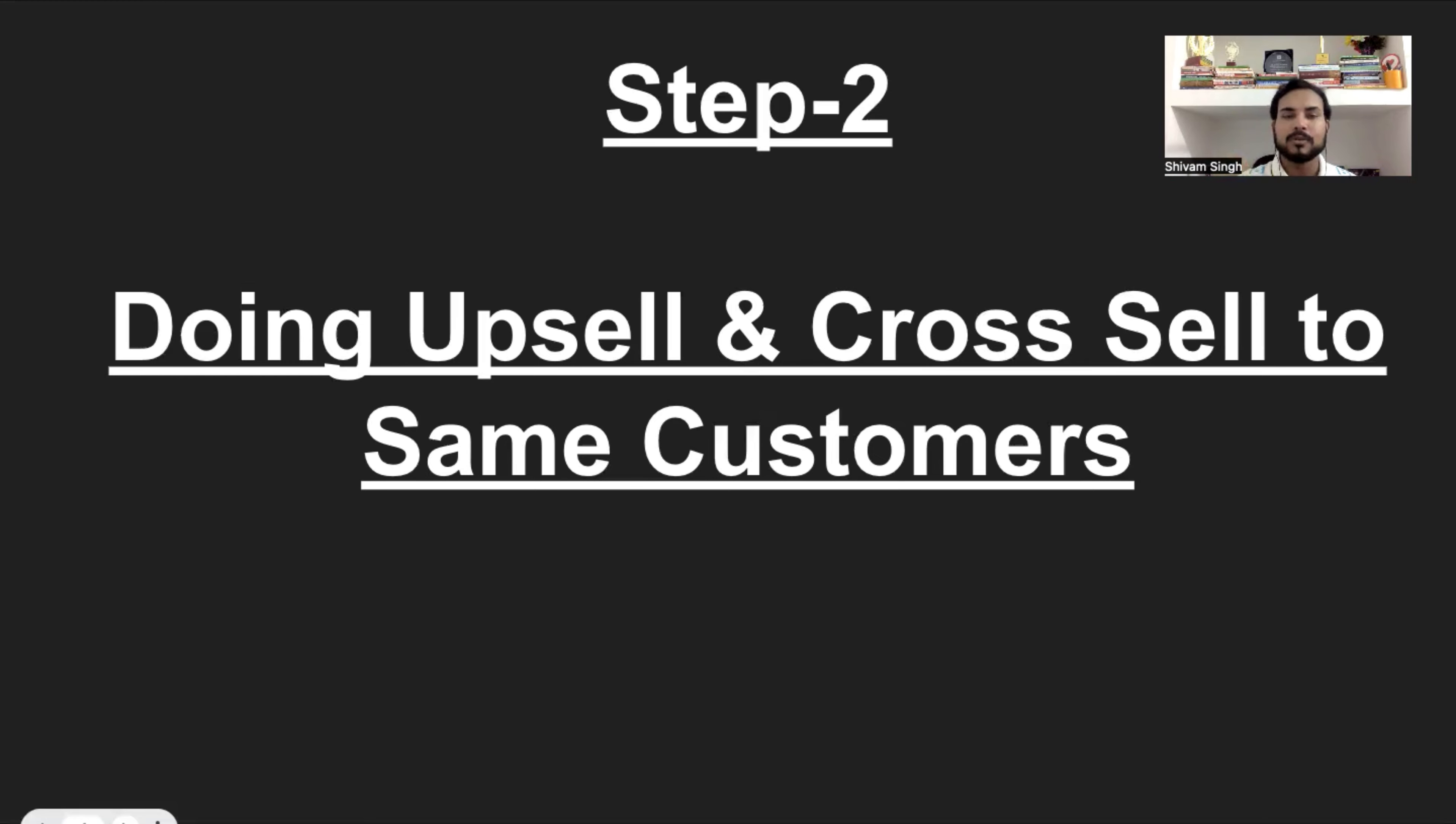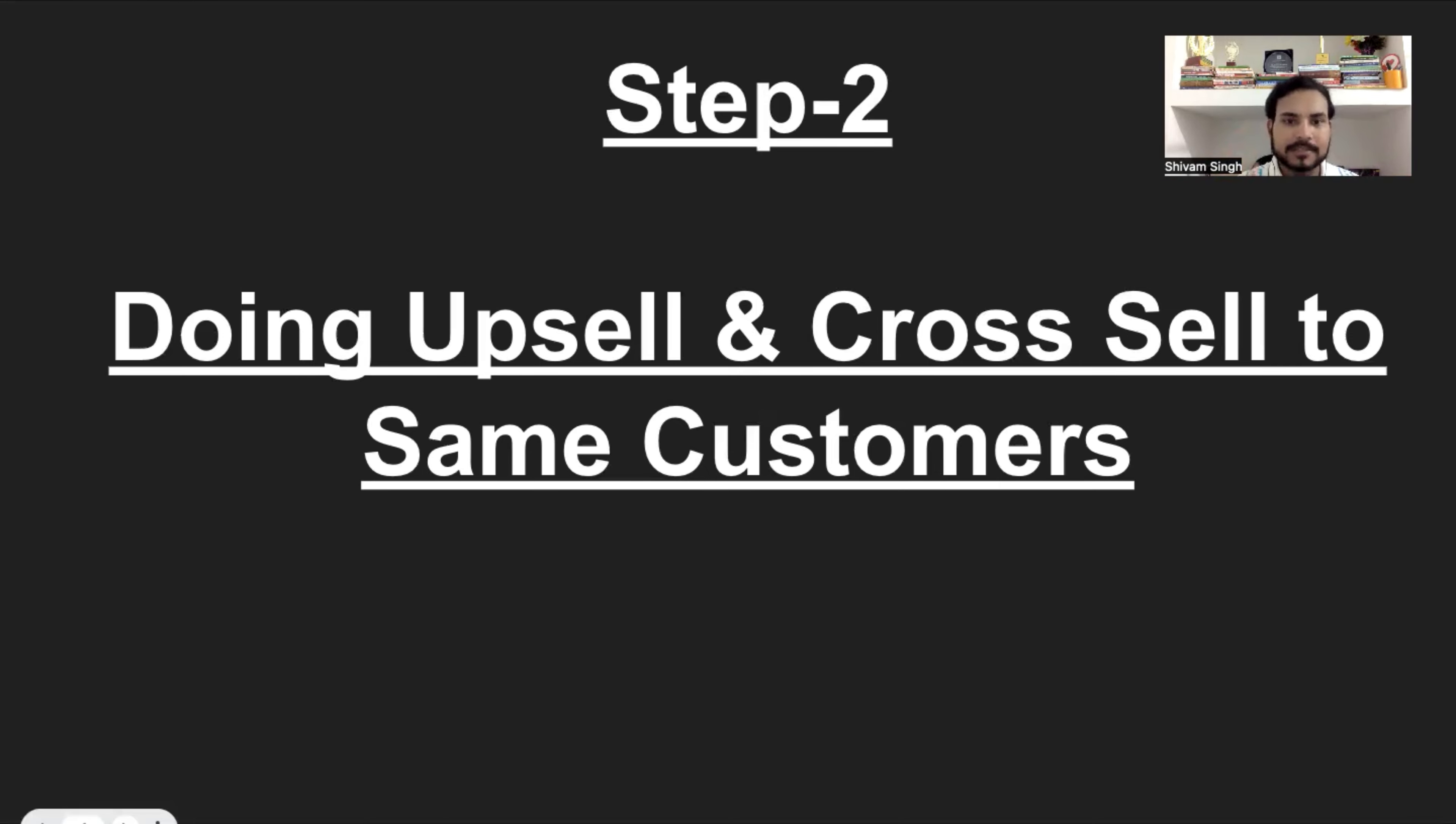So, this was step number two, doing upsell and cross-sell to the same number of customers. Let me know that you have done this. Have you tried this? Have you done this? What are the results? Let me know in the comment section.